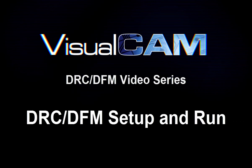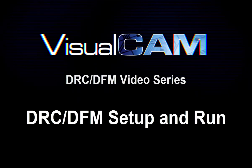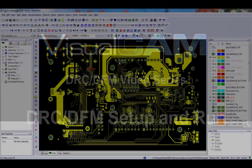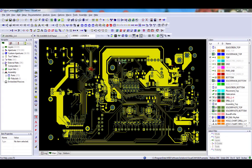Welcome to Weiss Software's DRC-DFM Visual Cam Video Series. In this video, you will learn how to set up and run DRC-DFM analysis.